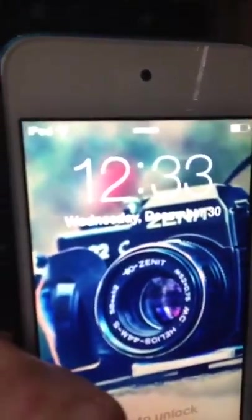Right now it's 12:33, Wednesday, December 30th. I just changed my lock screen — it's a camera — so I'm going to change it now. I didn't end up changing it, but I had to put in my password.